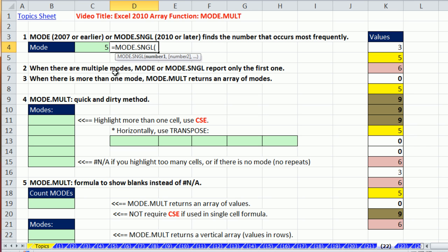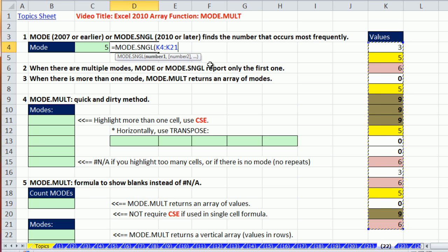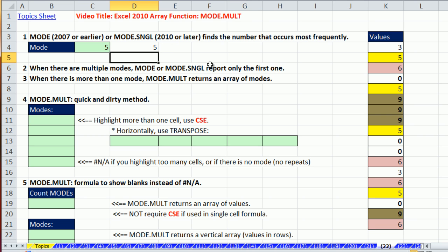In 2010, a lot of the statistical functions got an overhaul. And this dot convention got used. So that way you could distinguish between calculating a mode, just the single mode, or the multiple mode, which we'll use in just a second. Just enter it like that. It calculates exactly the same.